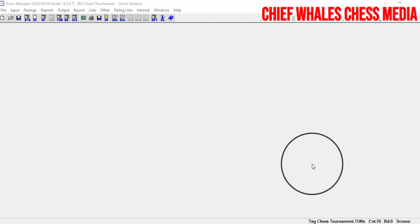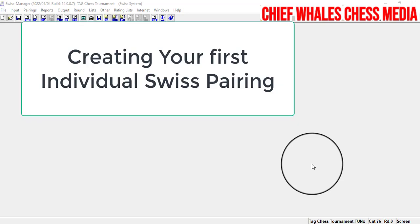If you are using Swiss Manager, you know that you are using it for pairing chess tournaments — majorly chess tournaments with 10, 20, 50, 100, or even 1,500 players. The full version can handle team events, team Swiss, or team round robin. These are what you need Swiss Manager for.